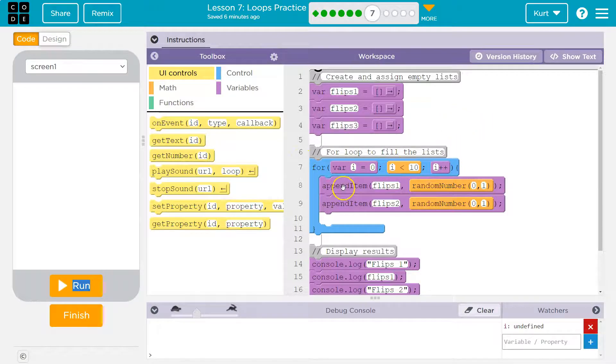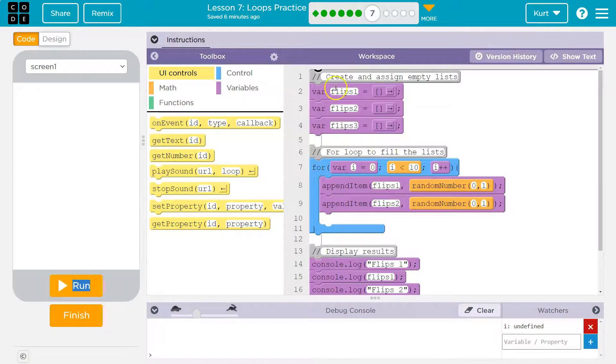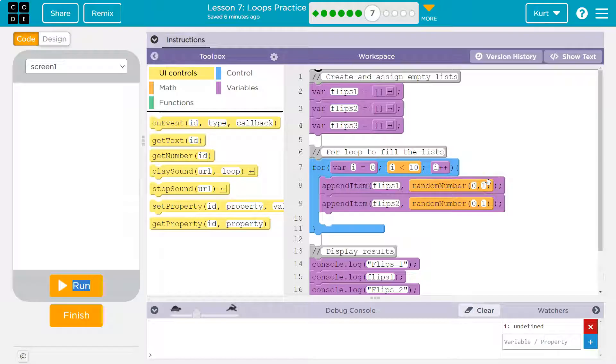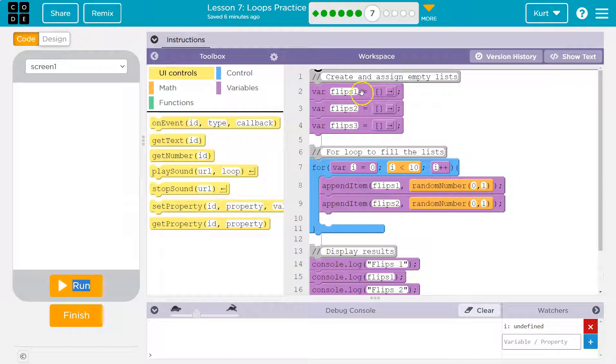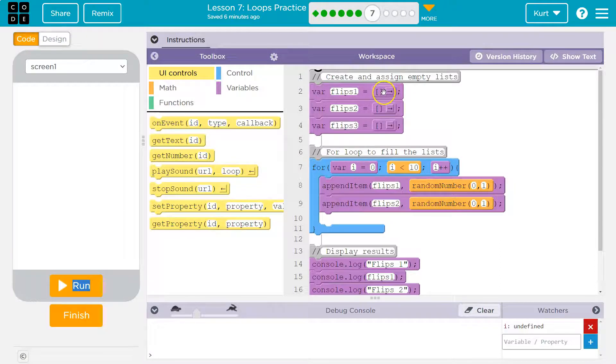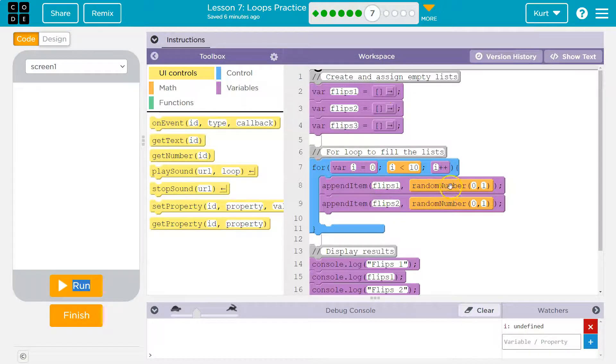We're going to run the code inside then. Okay, append to list one, flips one, this guy, a random number zero or one. The computer spits back a random number. Okay, one. And we push it into this list. So now flips one has a one in it, right? Or a zero. Whatever pops up.